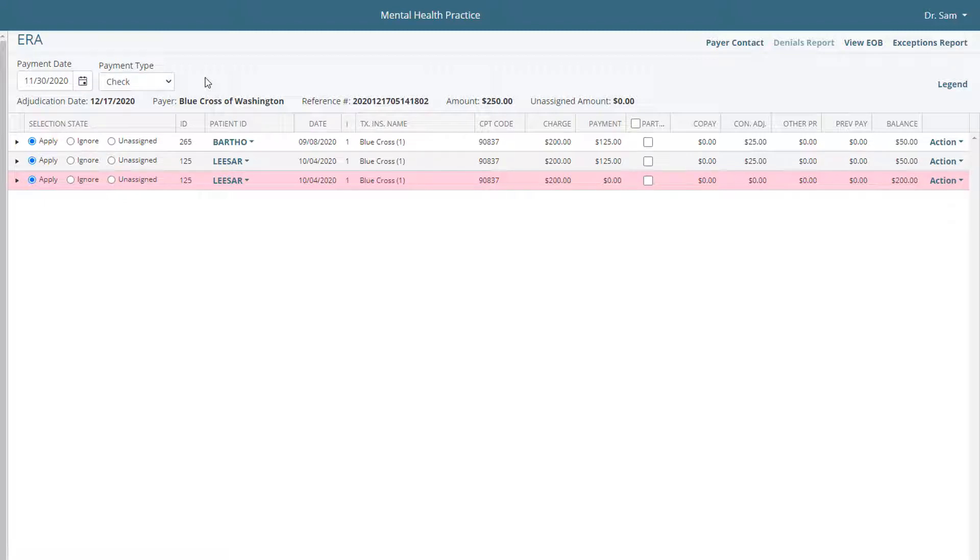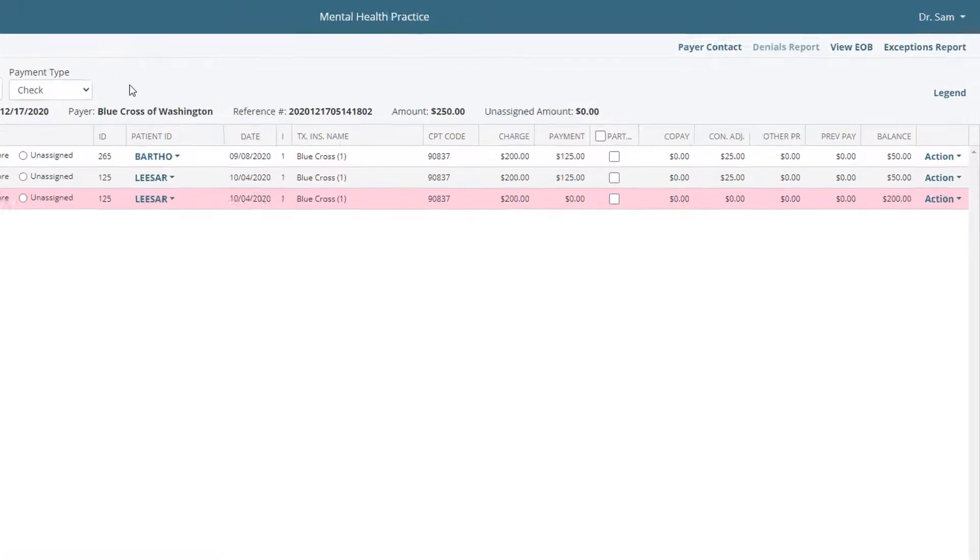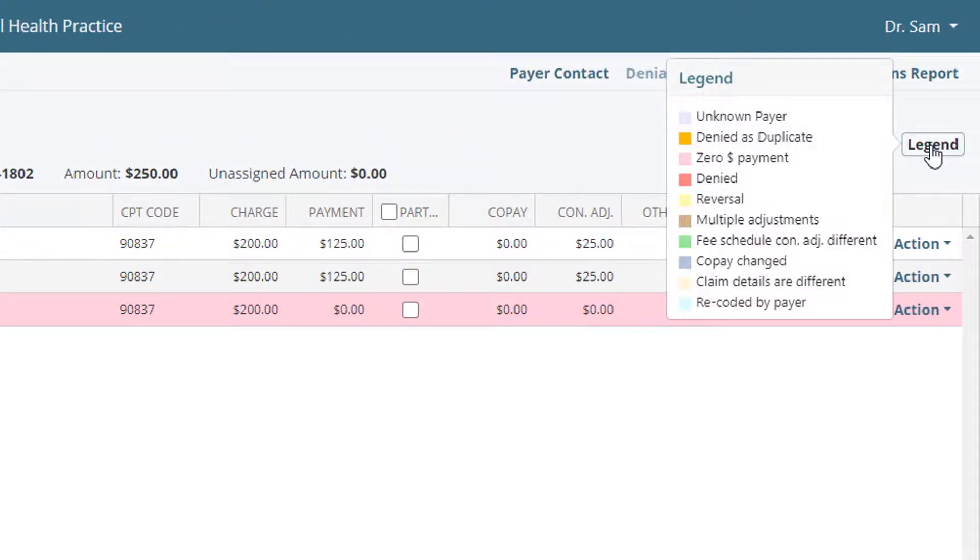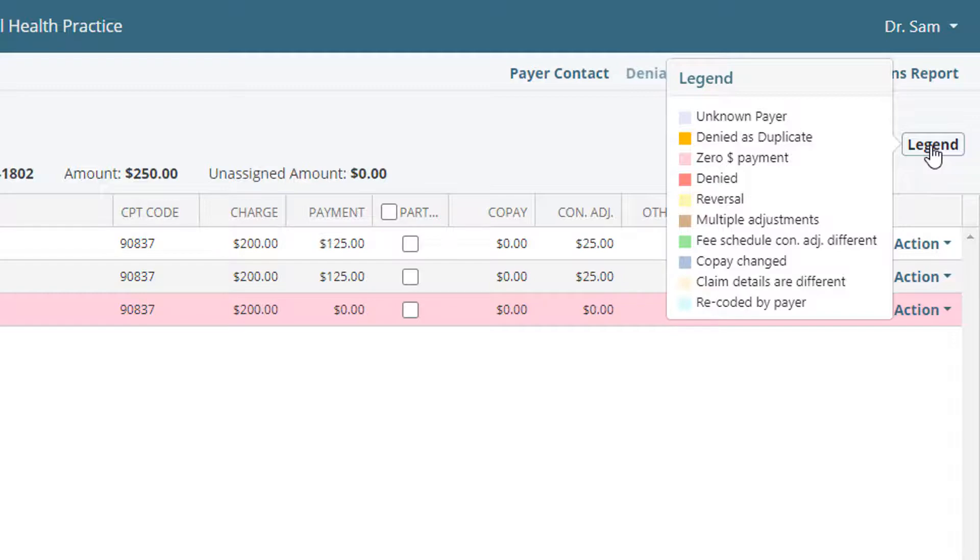Each line item represents a payment, zero dollar payment, denial, or some type of response to a charge. Color coding indicates details found in each item, and users can hover over the legend to view a key of each color's meaning. For example, pink means an item is a zero dollar payment.